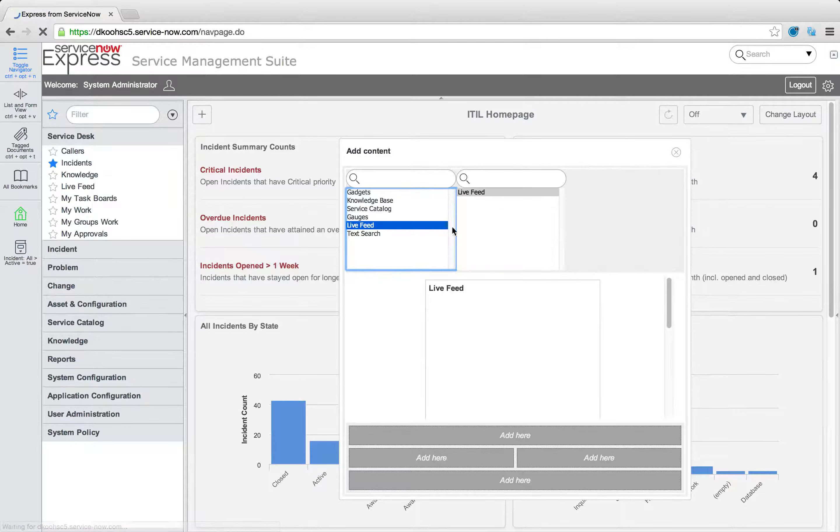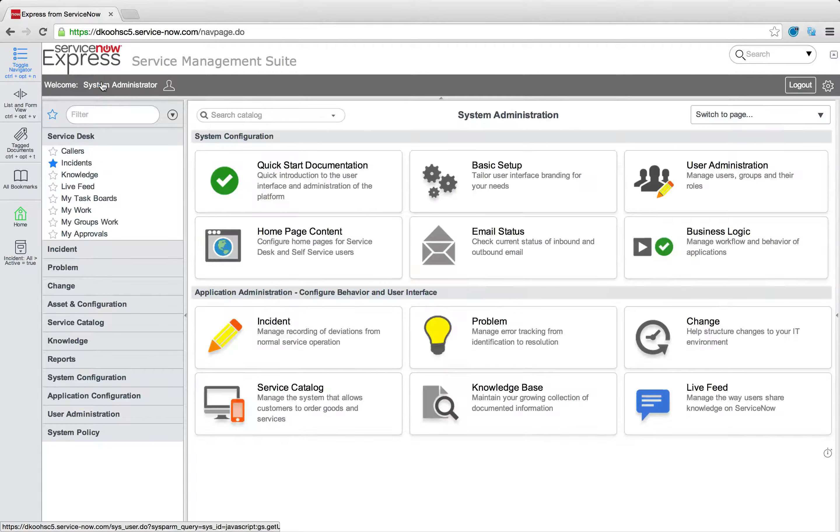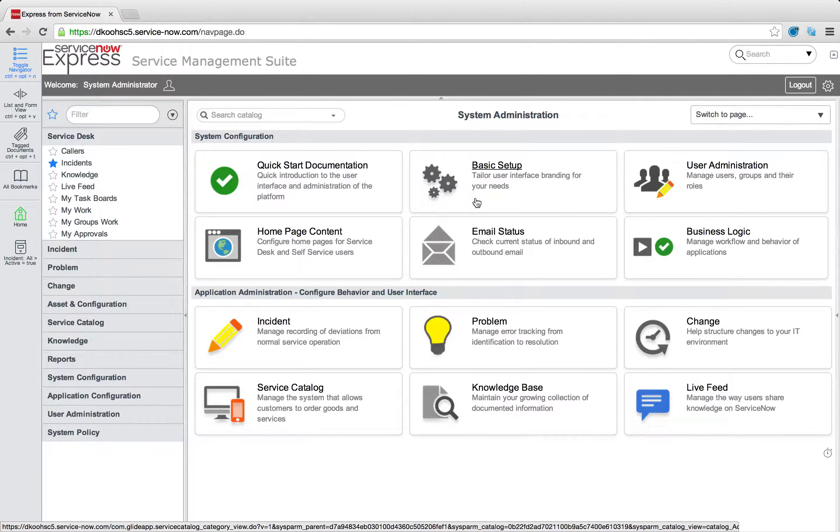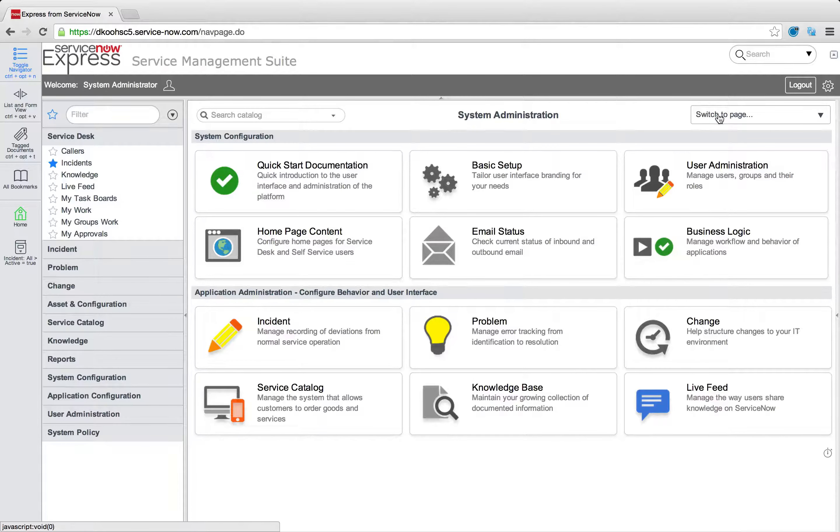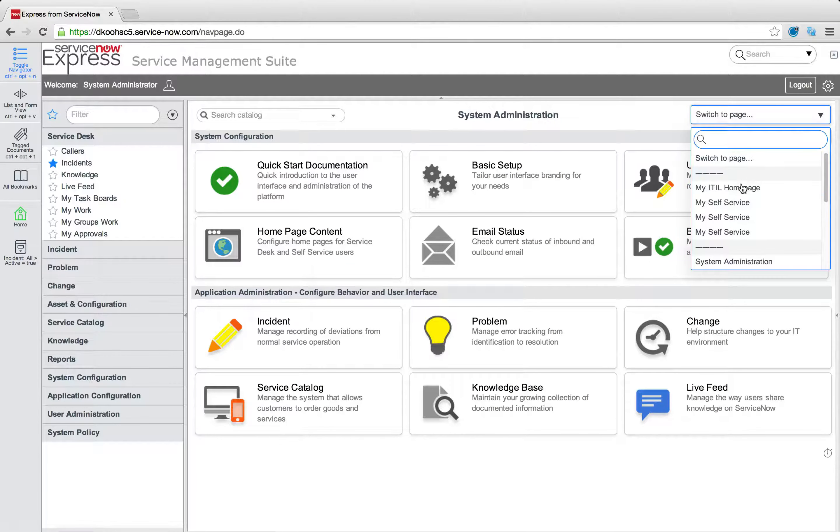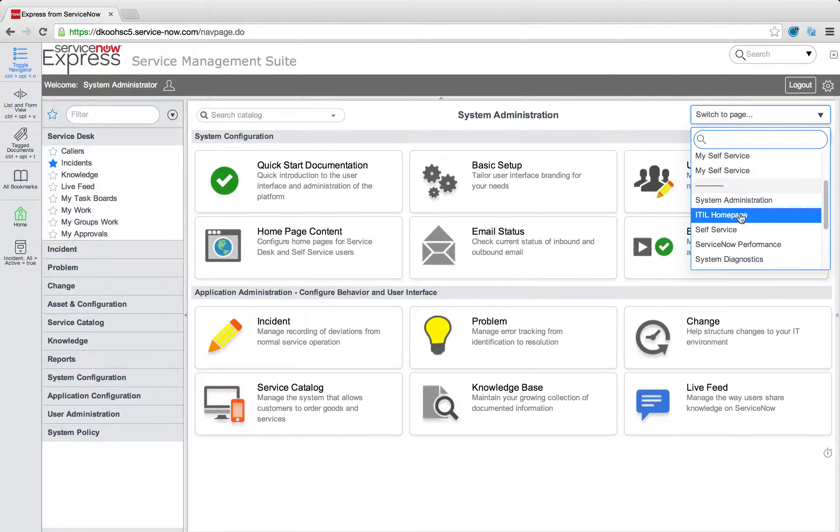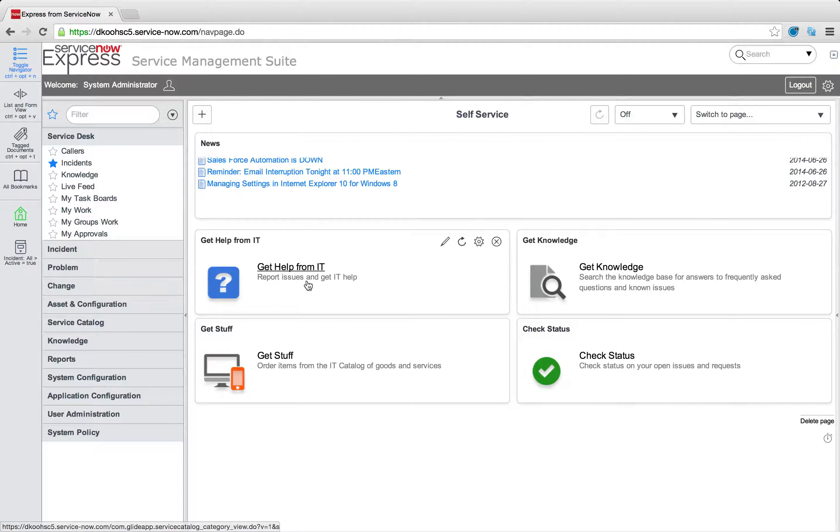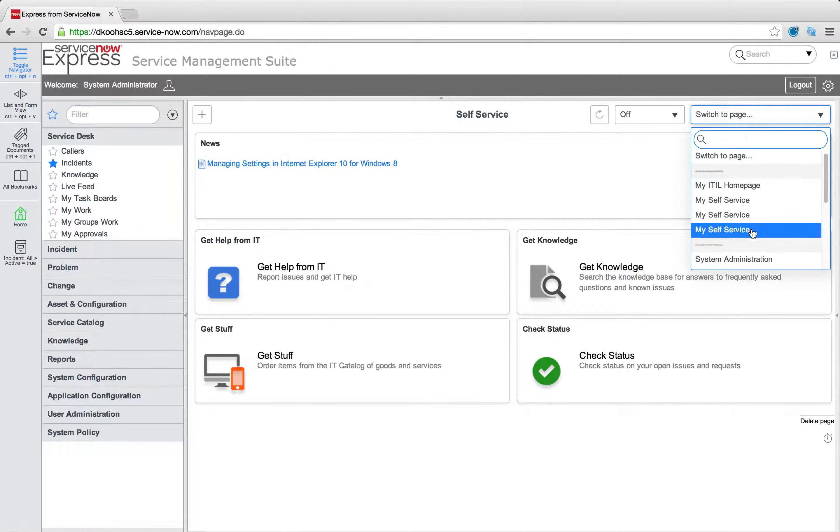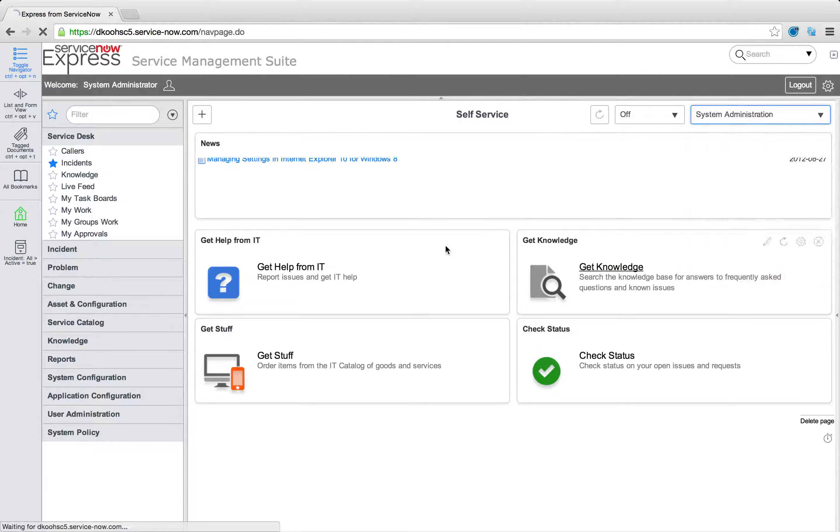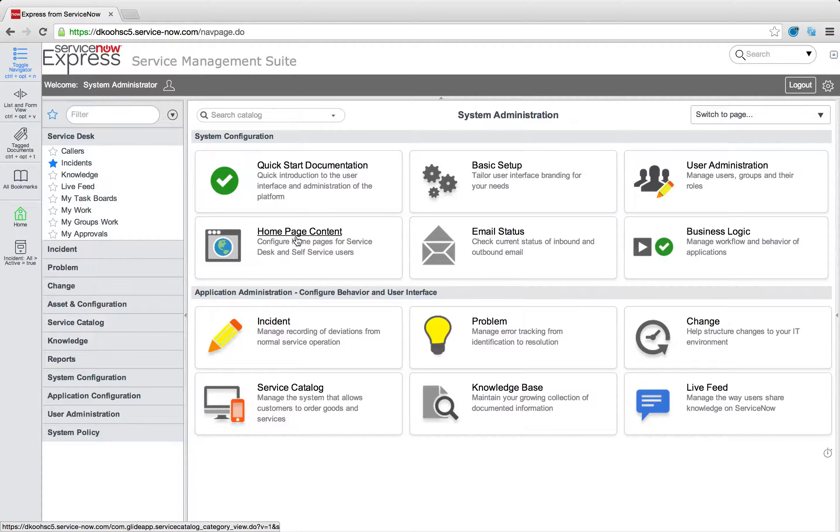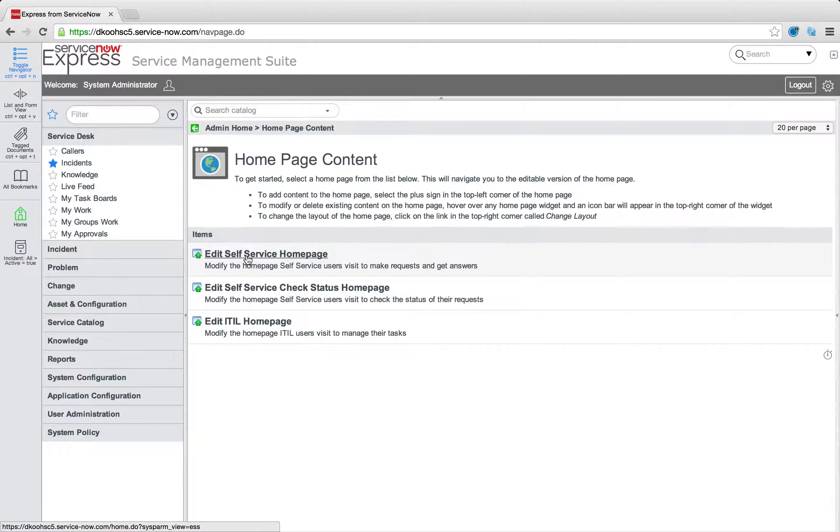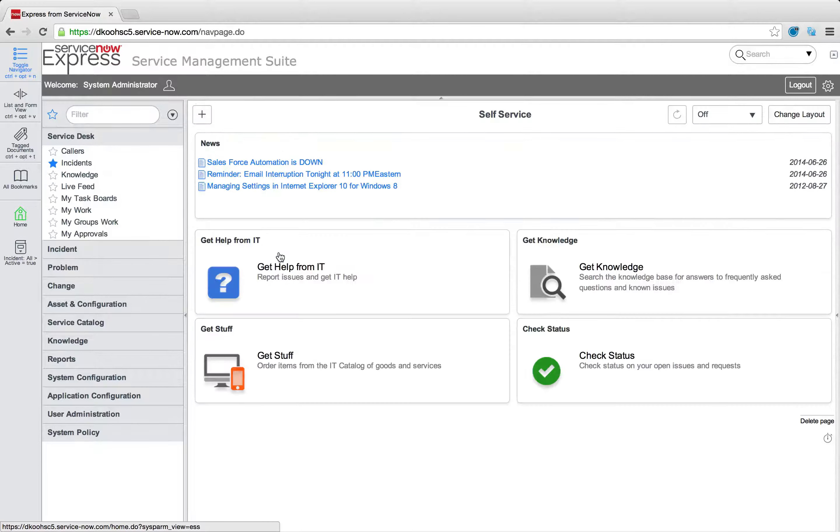So we could also add live feed onto these home pages, but in our case, maybe we want something specific for the end users. For their self-service portal, we created a new category, and now we want to add it on there. We can come to the system administration home page, we'll edit the home page content, and we'll press edit self-service home page.